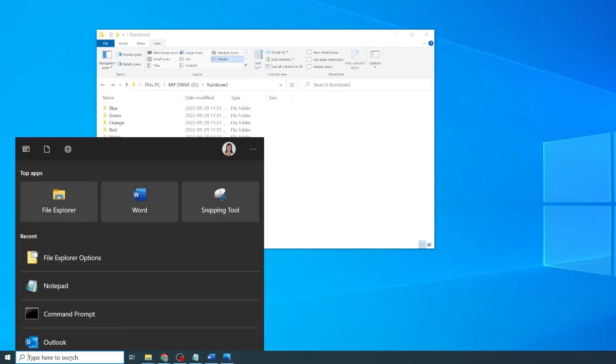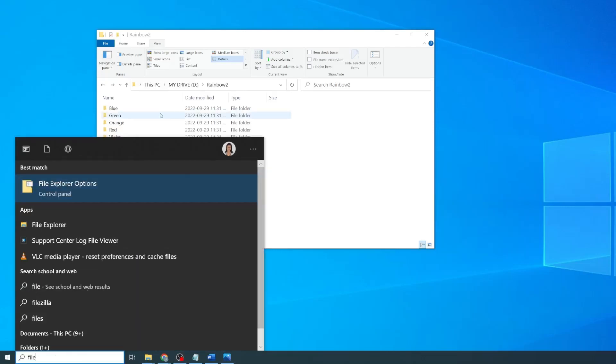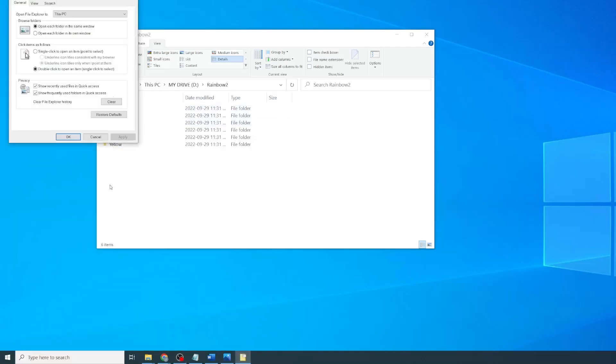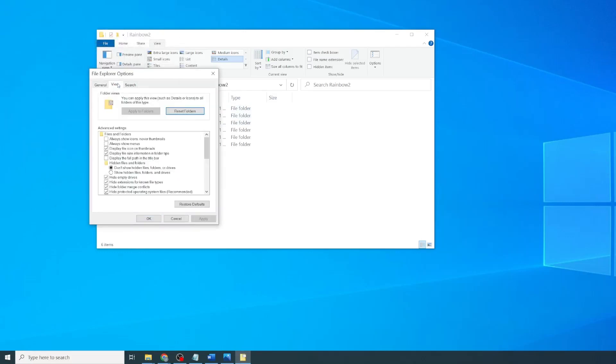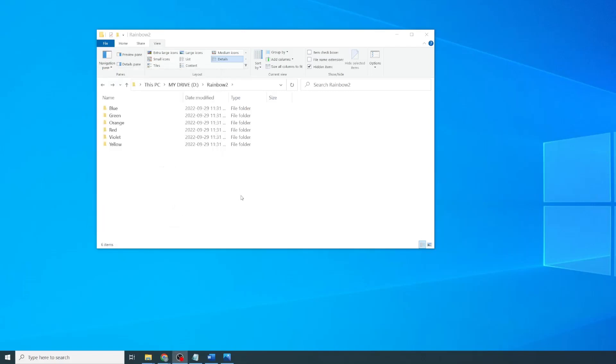In the search bar, search for File Explorer Options. Go to the View tab and then select Show Hidden Files Folders and Drives. Click on Apply and then OK.